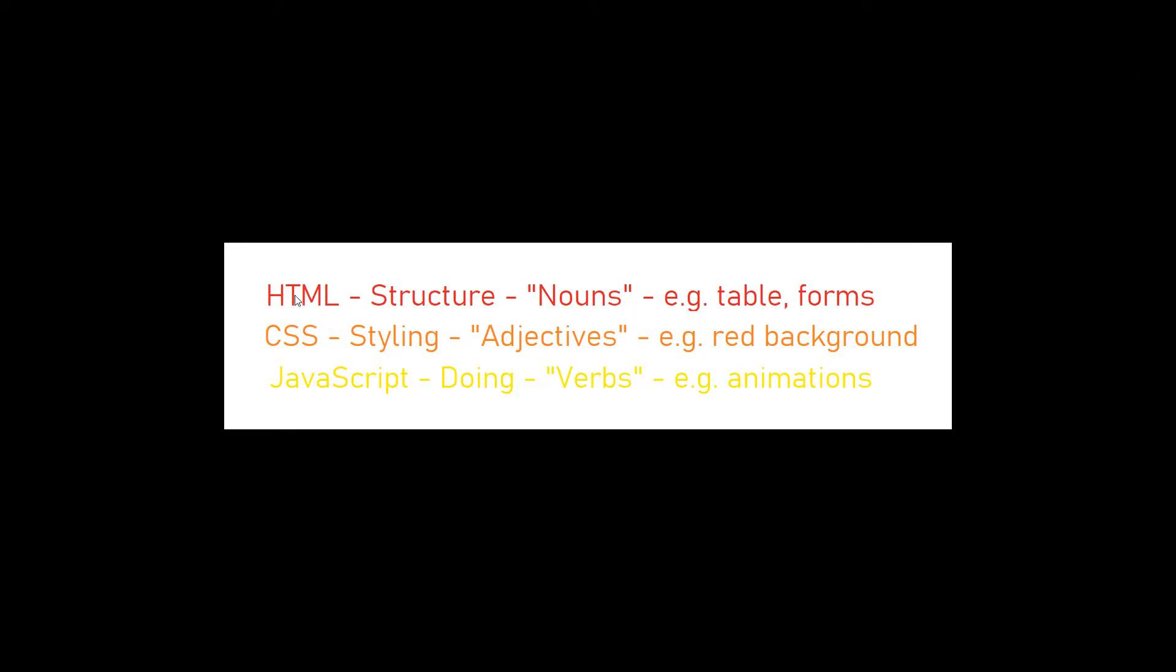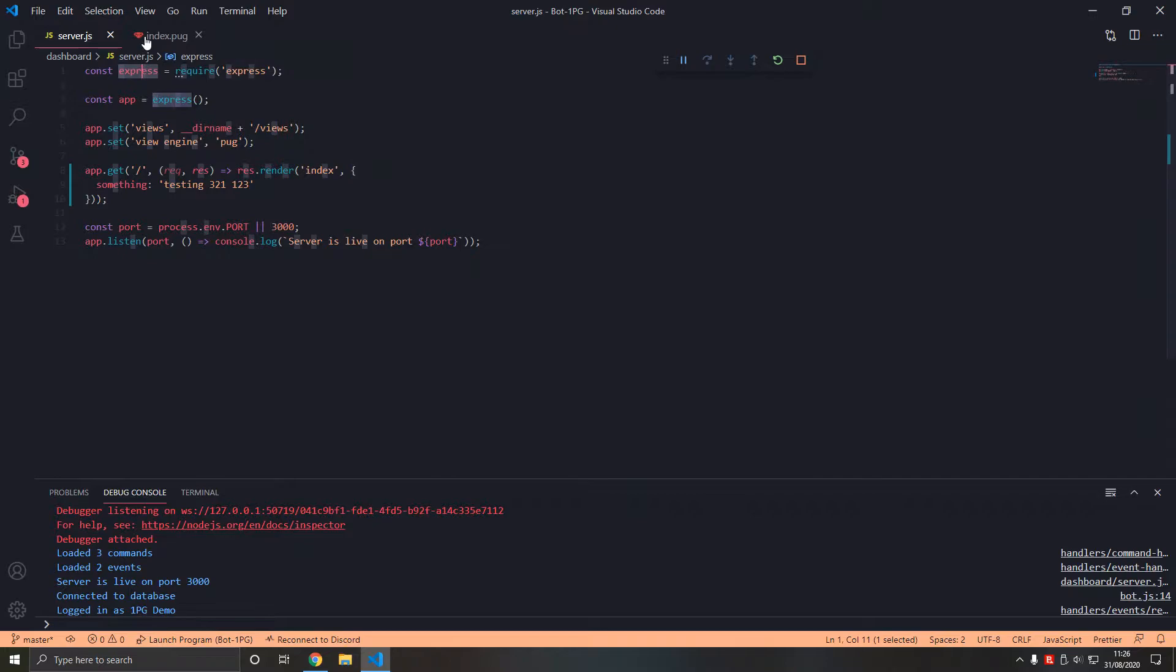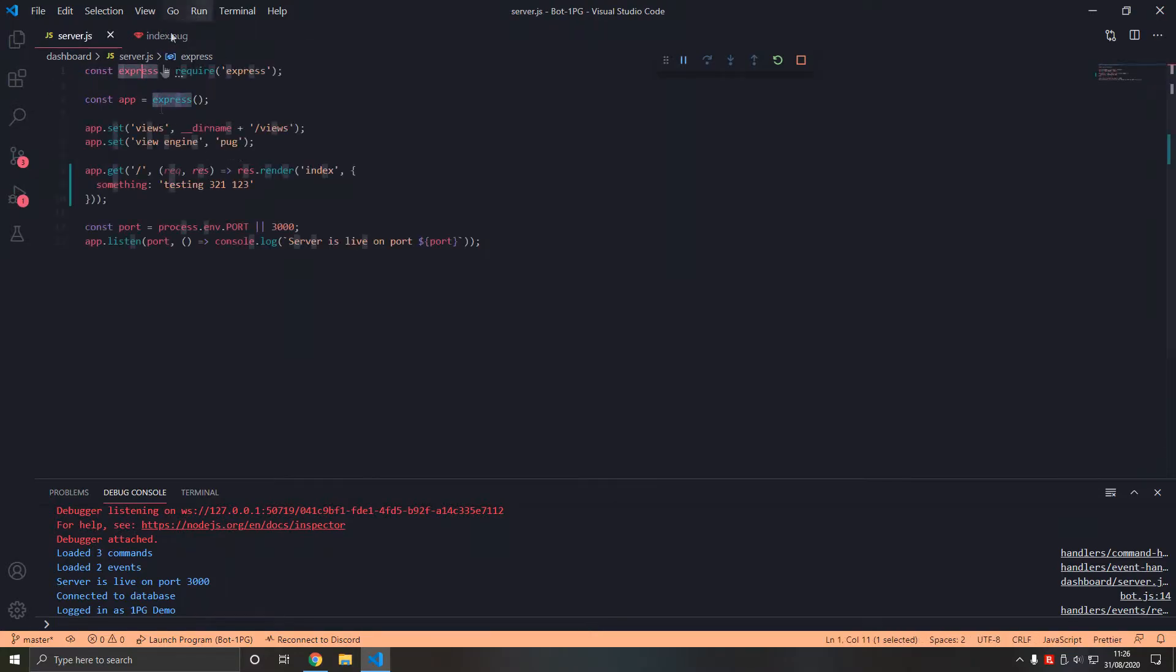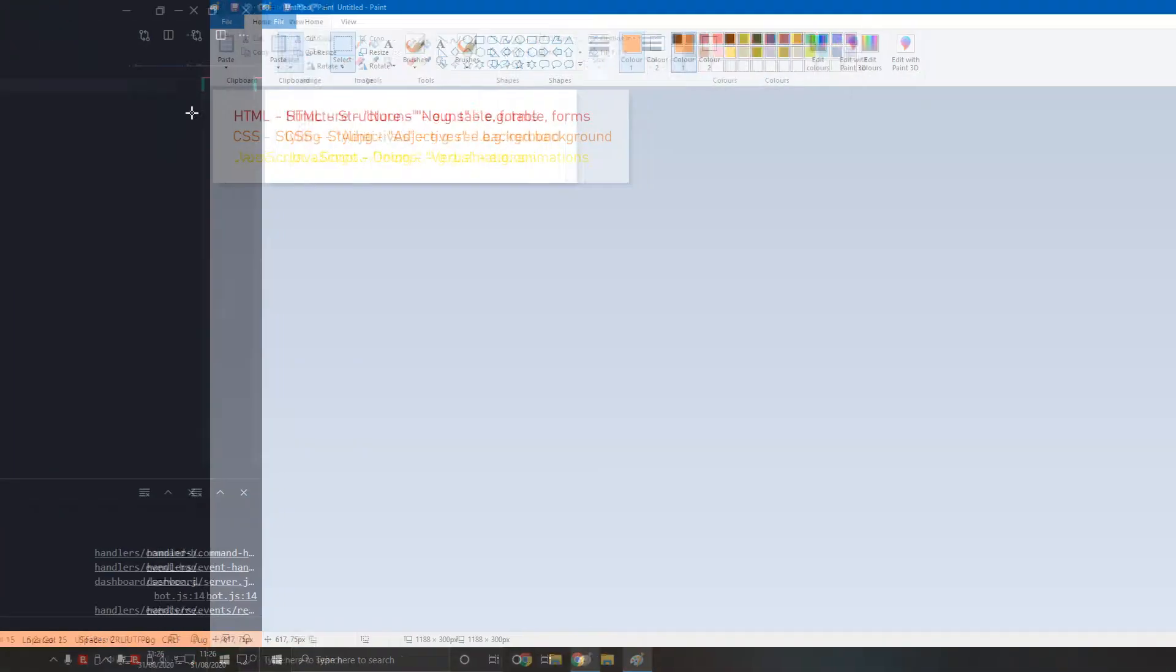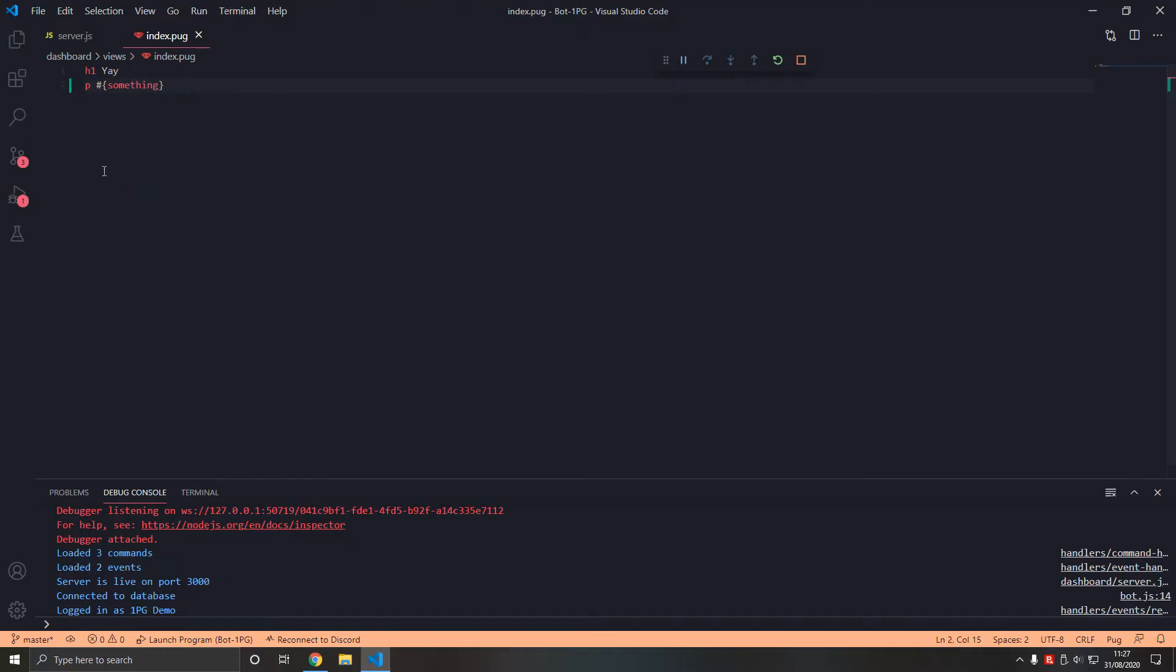I think of HTML as the structure, the nouns, like tables and forms. You can think of Pug as the nouns, but it has a bit of JavaScript passing in because it's dynamic, which basically means based on conditions the value can be different for each user. Let's take this to the next level.